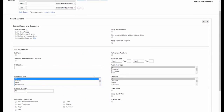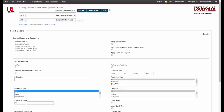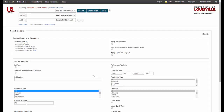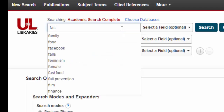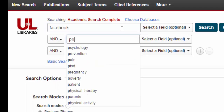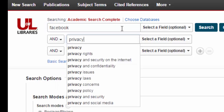For this demonstration though we won't use any of those limiters — we're just going to use the search boxes and our keywords. In this case I'm looking for articles about Facebook and privacy, so I'll enter those in as my search terms. EBSCO gives you multiple search boxes and you'll want to put one keyword or keyword phrase in each box, so I'll type Facebook in one search box and privacy in the other, then hit search.